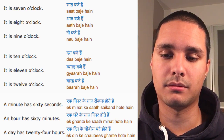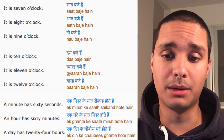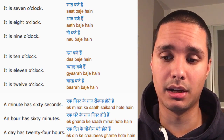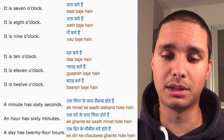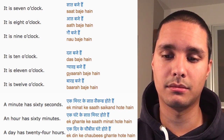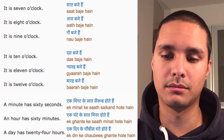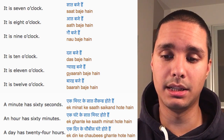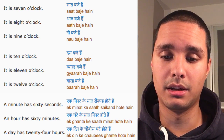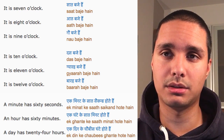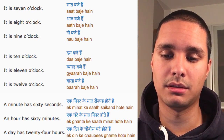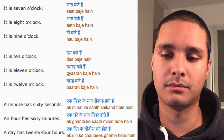A minute has sixty seconds. Ek minute ke saath second hoote hai. An hour has sixty minutes. Ek ghante ke saath minute hoote hai.